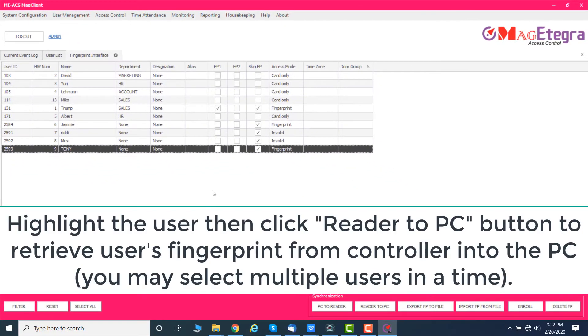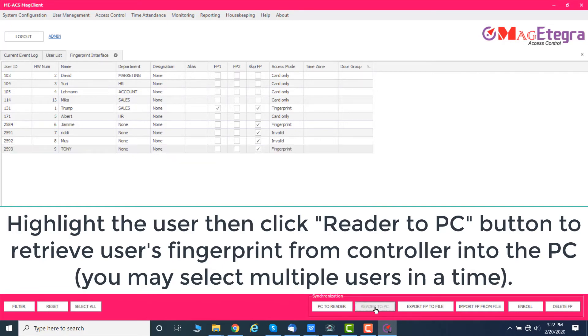Select the user, then click Reader to PC button to retrieve user's fingerprint from controller into the PC. You may select multiple users at a time.